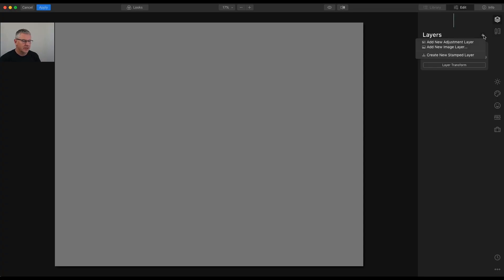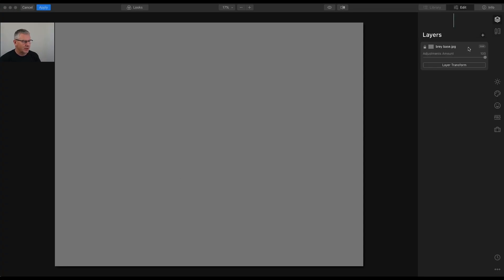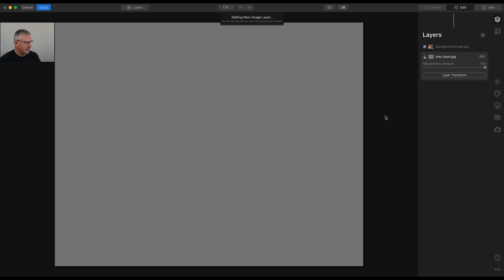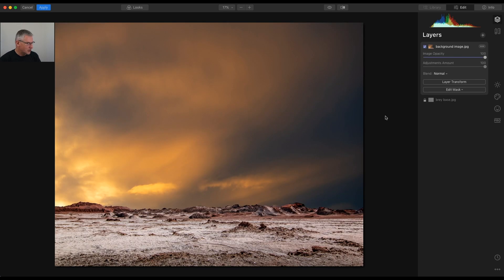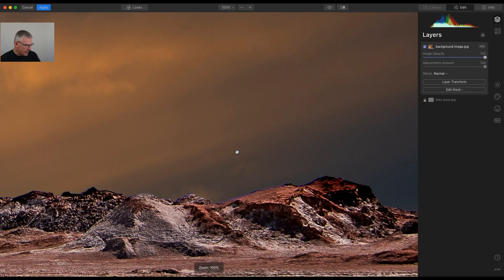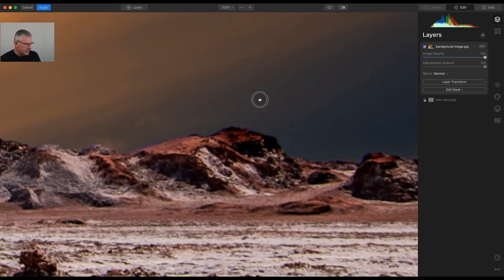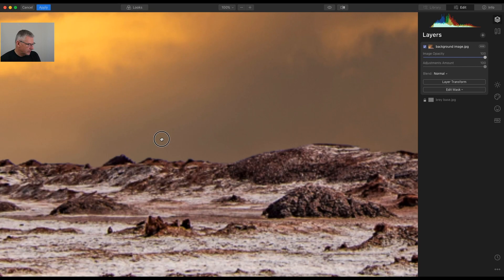Now that we're in Luminar, the first thing we're going to do is add a new image layer. The new image layer we're going to use is the background image, and we're going to click and drop that in. Aspect ratio wise that should be the same, and it is. So what we've got to do is zoom in here and get rid of everything here — this is actually the start of another image, that's why it's got healing and everything in it.